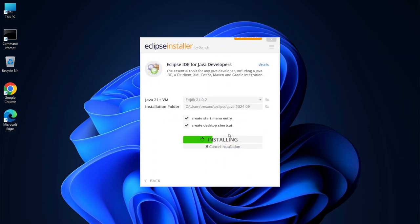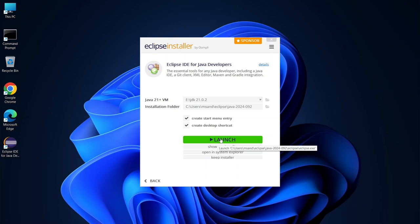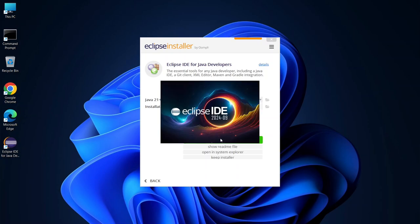Now let's wait for the installation to complete. When it's done, you can simply click launch to open Eclipse and start coding.